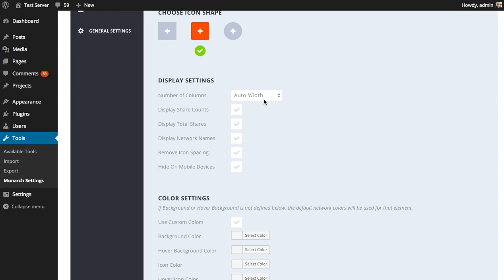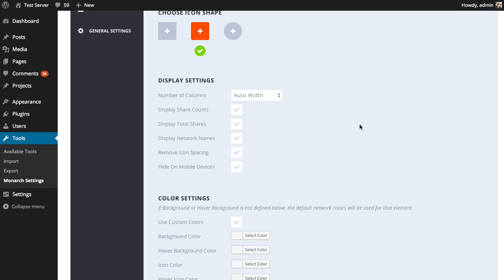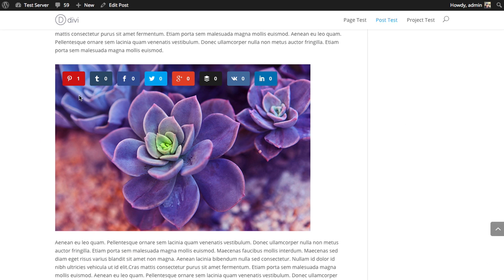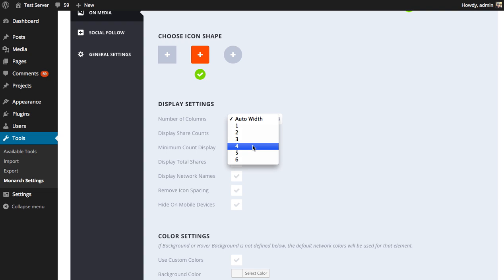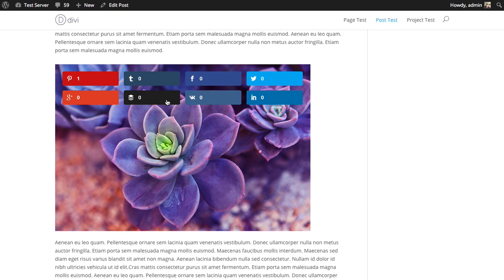First up is the column settings. By default, it's set to auto width, which means that these buttons will only ever be as big as is required by the content within them. These buttons will grow bigger when you add more information to them, such as share counts and network names. For example, let's try adding share counts and saving. Refresh — these buttons have gotten a little bit bigger just to contain the content within them. They're all floated in a line and will break to the next line once they reach the edge. But if you want to adjust those columns to adhere to a more strict grid, you can choose the amount of columns you want to display. We have eight networks enabled, so if we wanted two rows of four, I could change to four columns and save, refresh — and there we have this strict column grid.